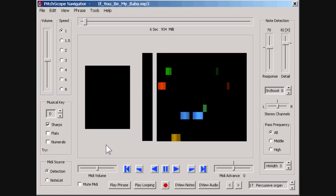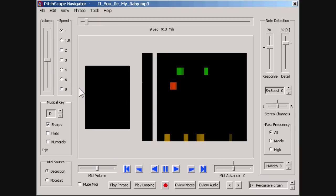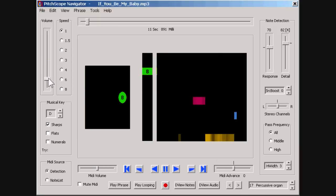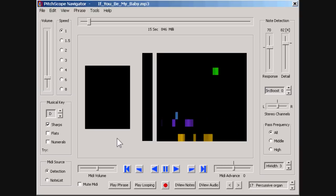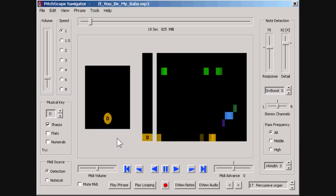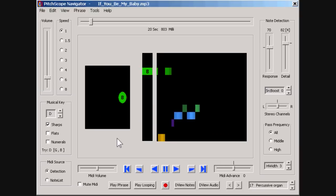If we reduce the volume of the MP3 recording, we can better hear the detected MIDI notes being played through Windows MIDI synthesizer. To change the sound of the synthesized MIDI notes, we can select any of the 96 different MIDI instruments that belong to Windows.